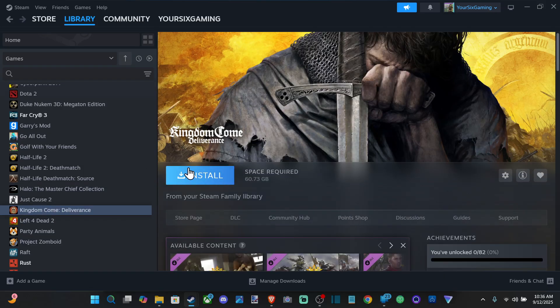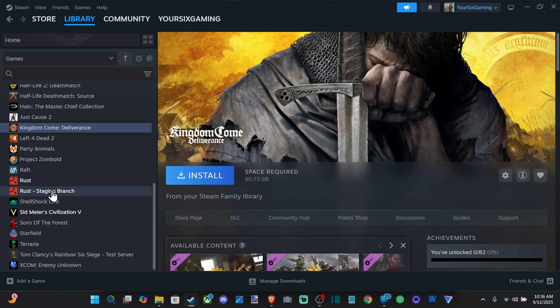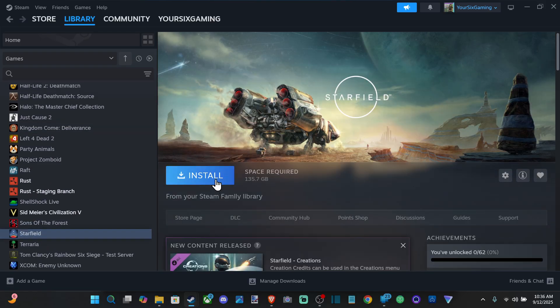So Kingdom Come Deliverance, install right here, even though it is from my main account — even Starfield.